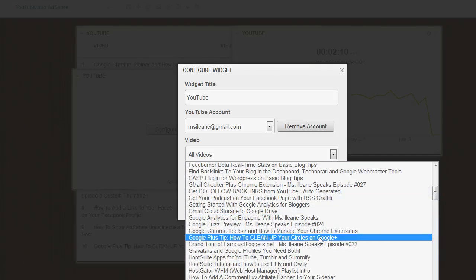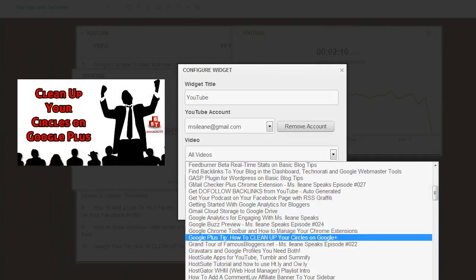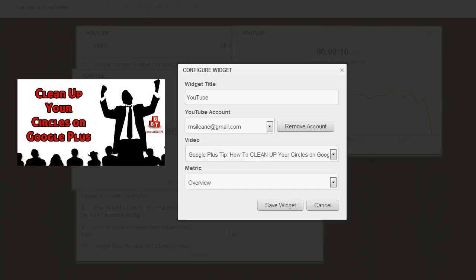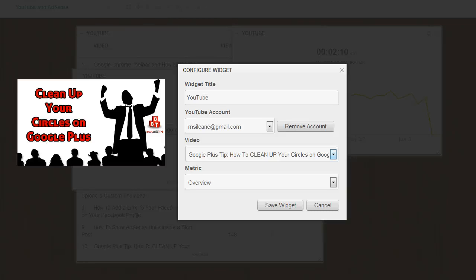So this video is the one that I want to monitor. It's a Google Plus tip. It's a brand new video that I put out. I also emailed this to folks on my mailing list. I've been promoting it, and I want to keep track on how it's doing.